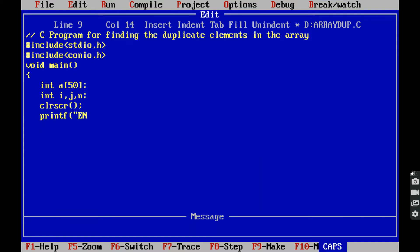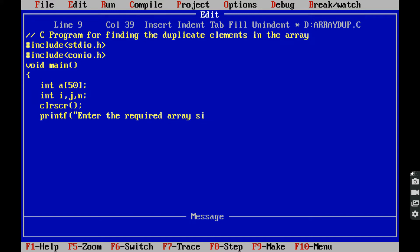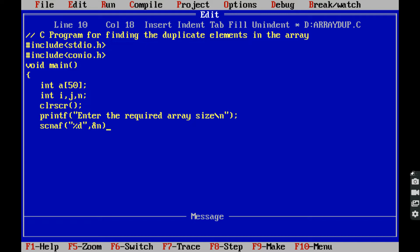Next, printf: enter the required array size. The available array size is 50; from that we can take the required array size. That required array size is read from the keyboard by using the scanf function, and it is stored in the variable n.